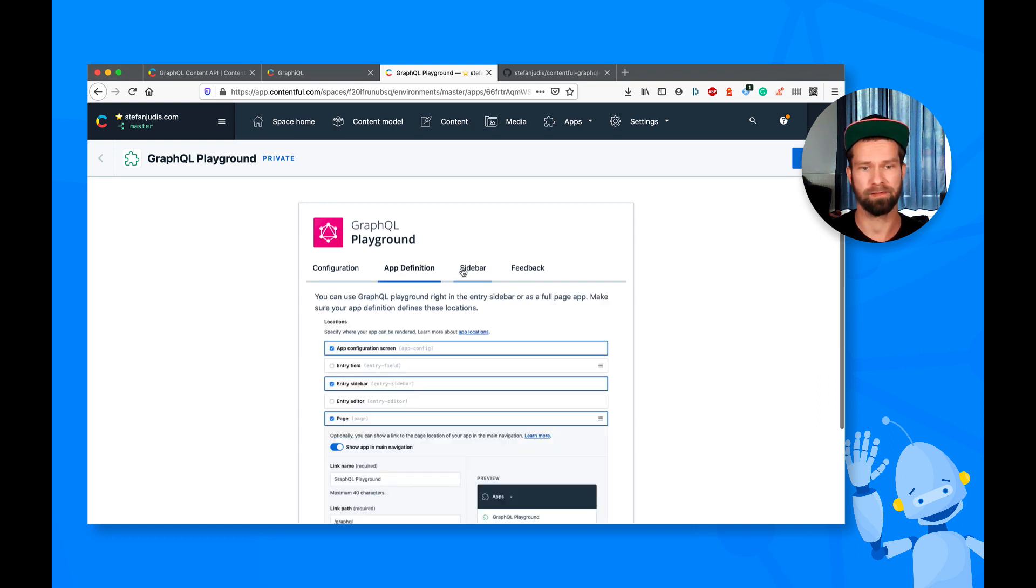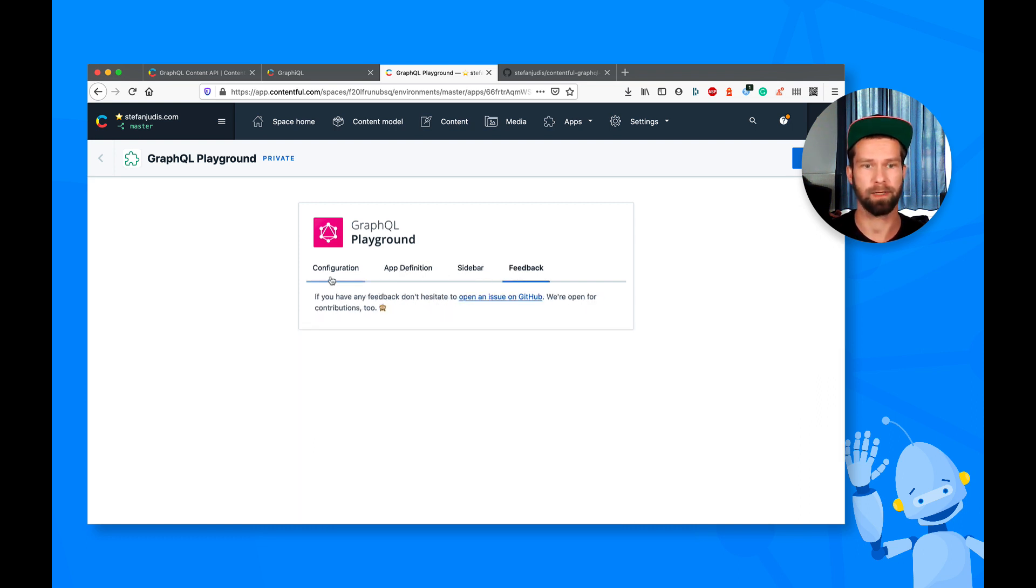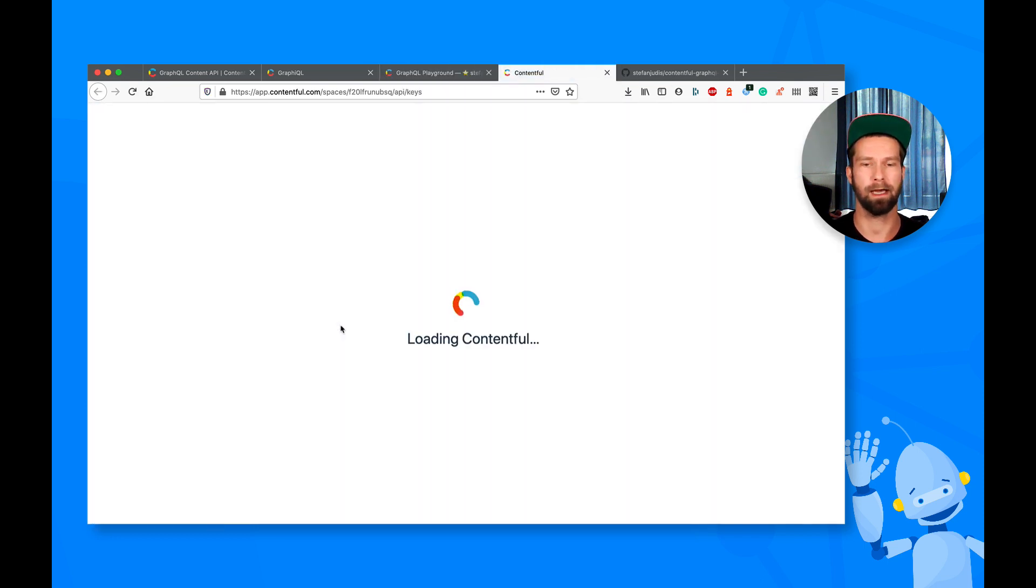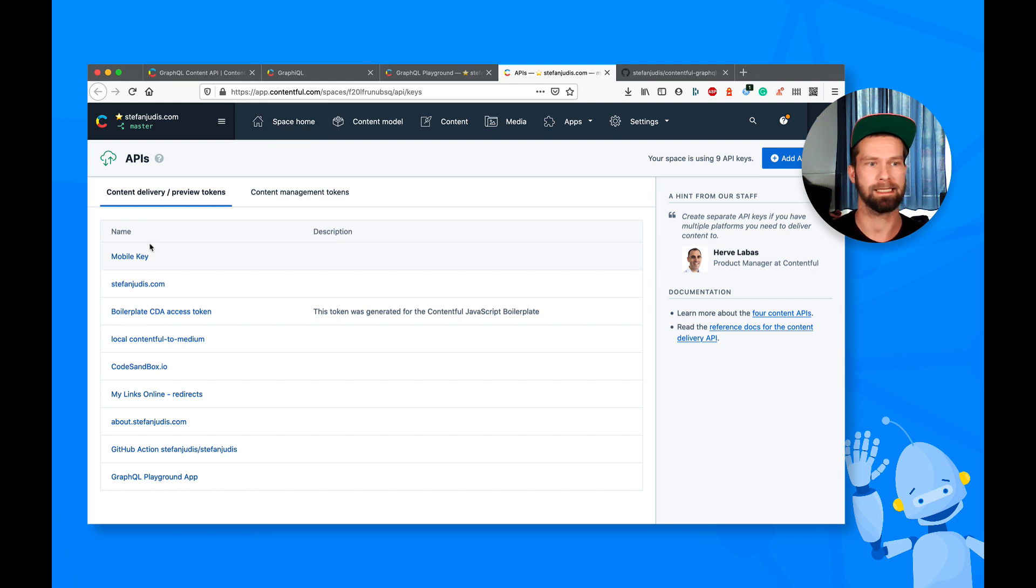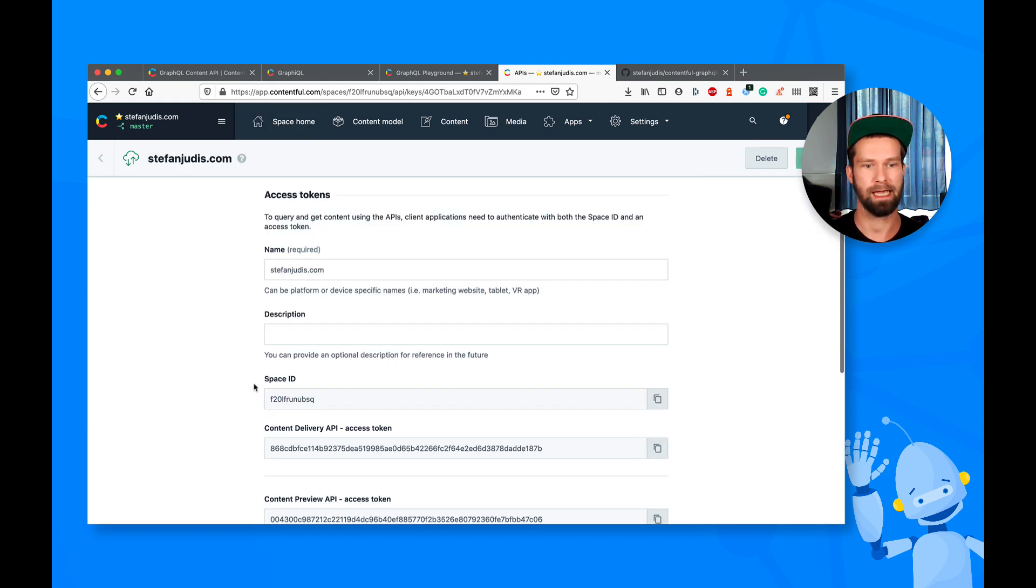So this now gives us a little bit of documentation how things work, but I want to show you that here. And what we have to do first is that we have to grab a pair of API keys. So you can go to the API keys section,